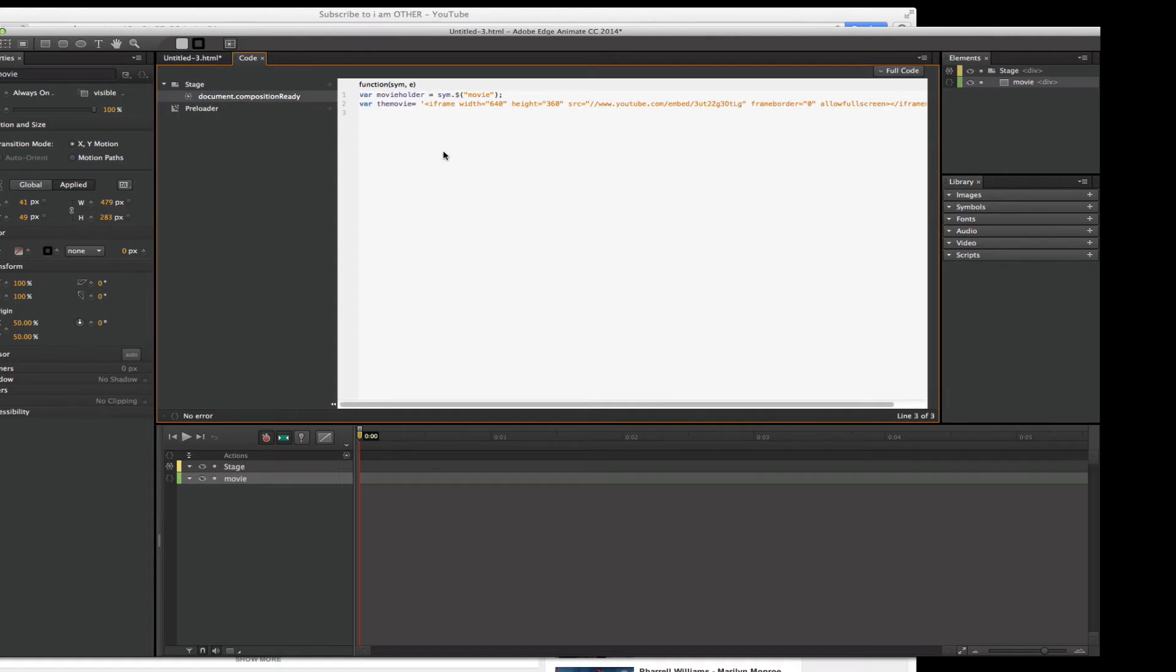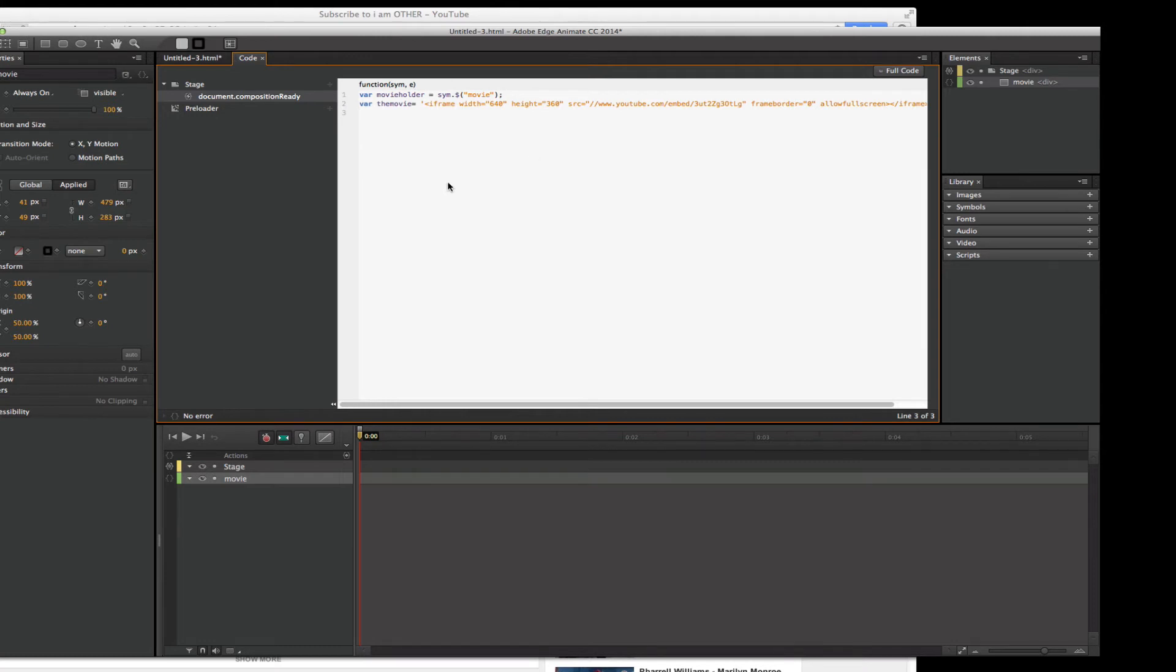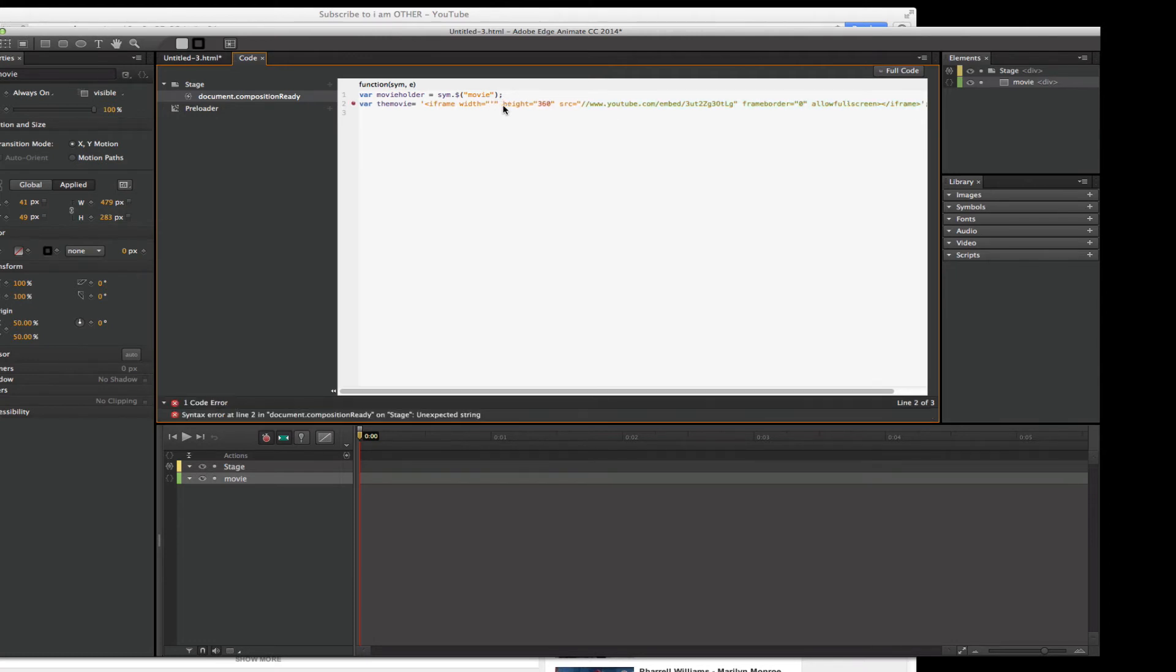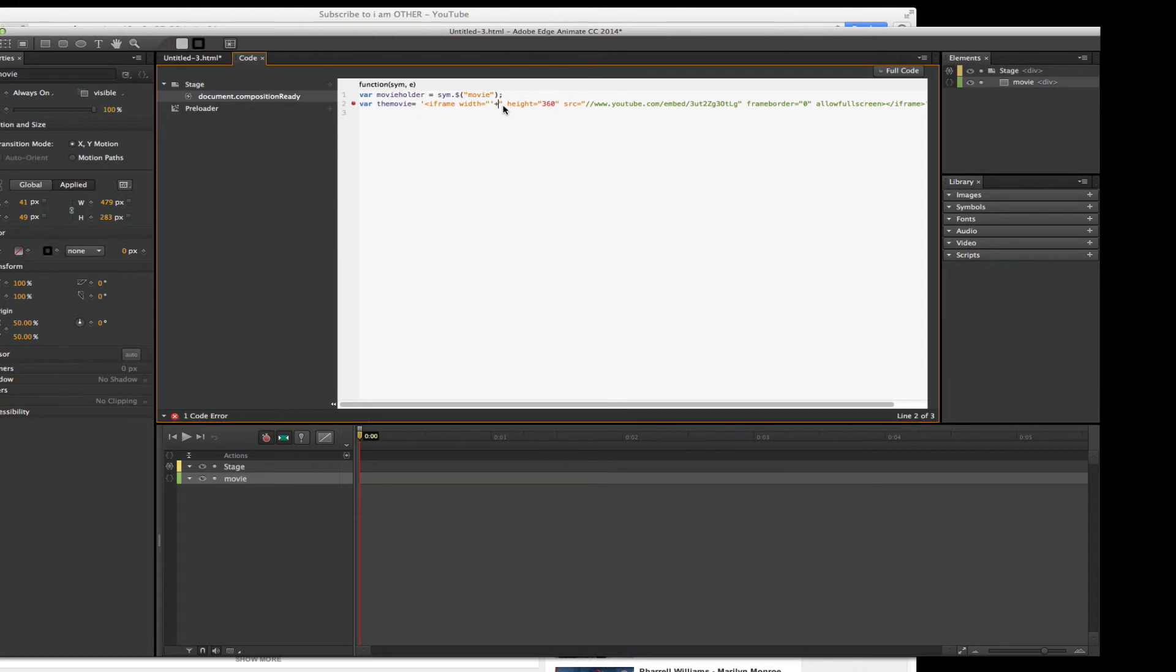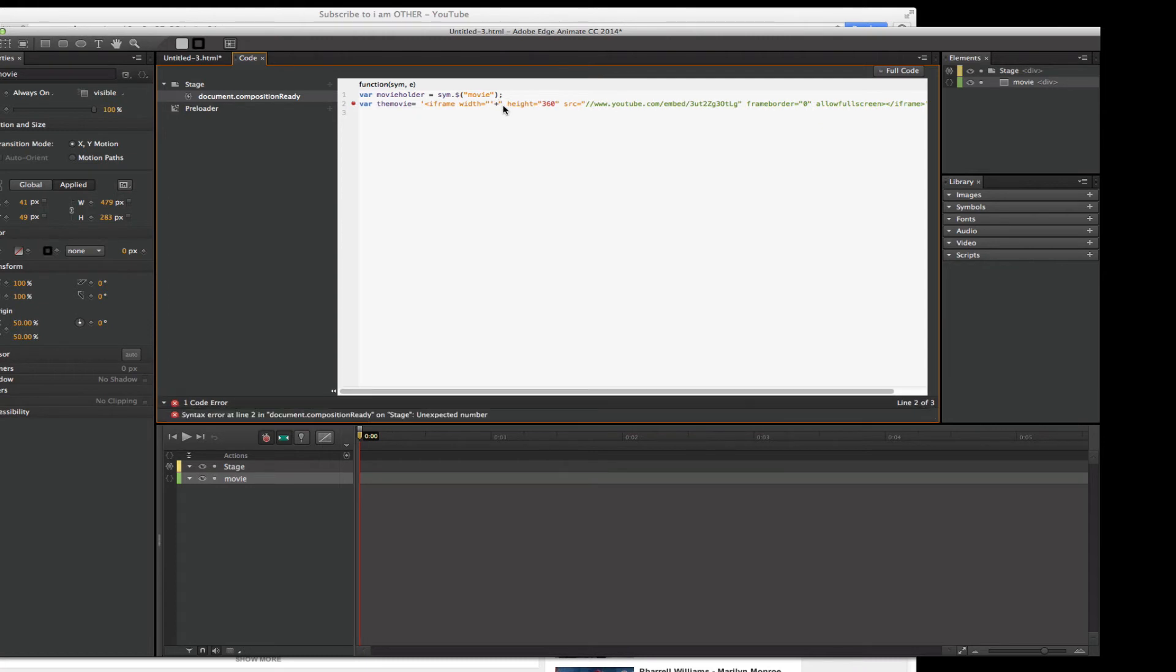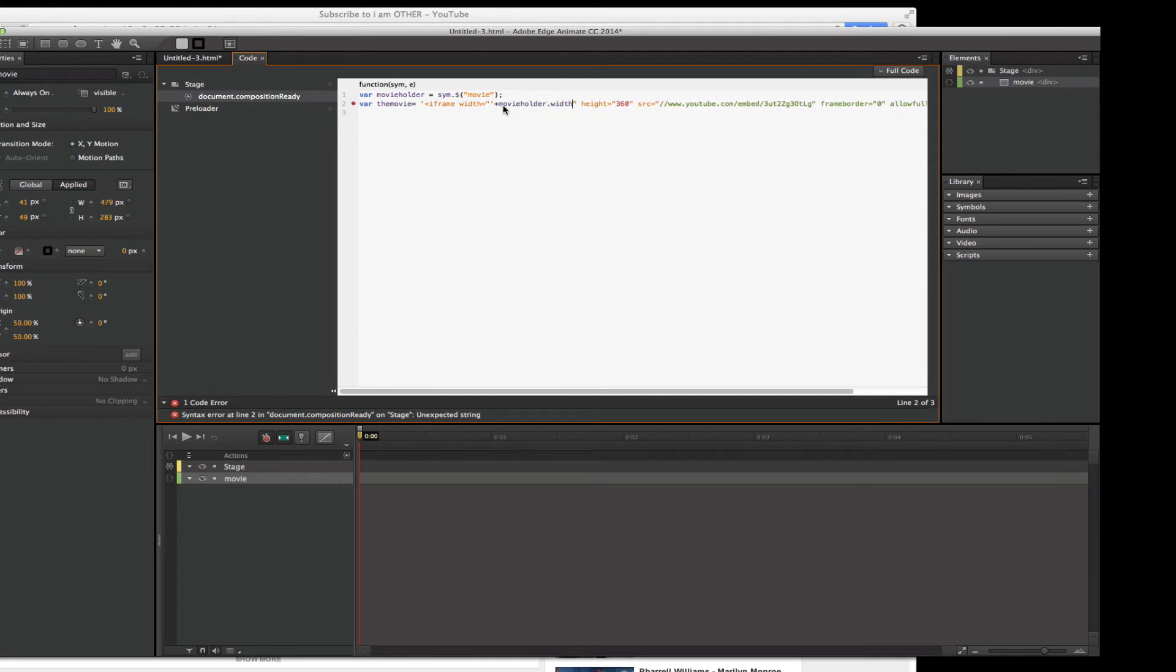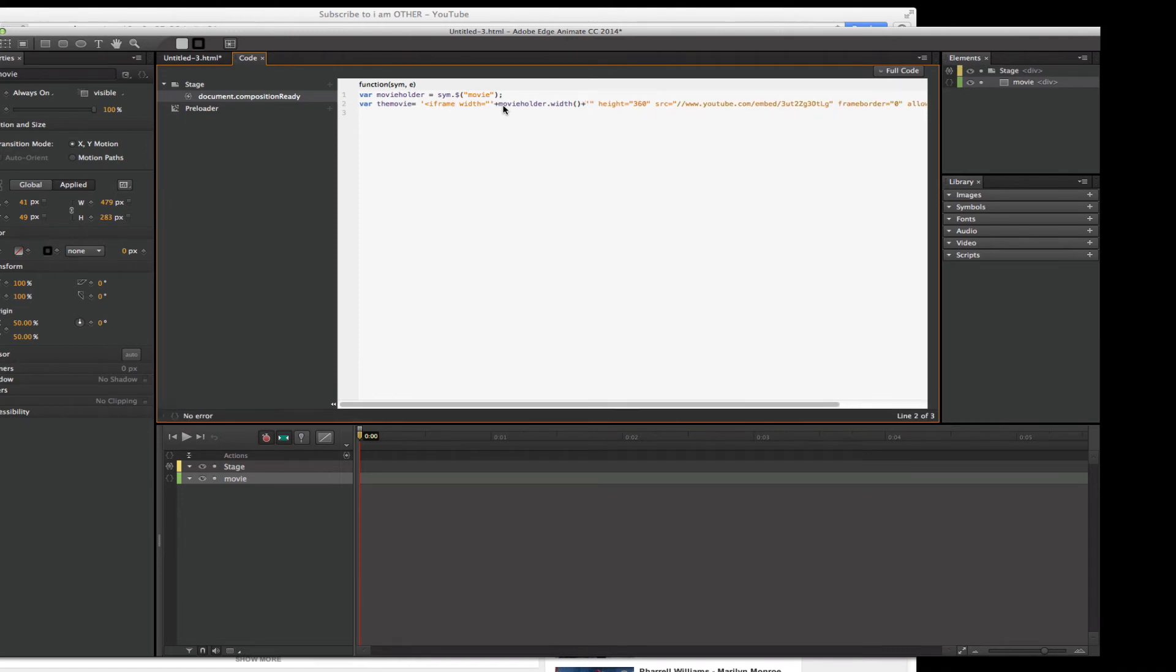Now, here's a really clever trick. If you do it by the, because you'll notice up here, width and height are established, right? So of course, if I had a responsive thing, it wouldn't work. So why don't we just fix this so it will work? So what I'm going to do is I'm going to delete the 650. I'm going to put a single quote, a plus sign. And then I'm going to type movie holder dot width, open parentheses, close parentheses, plus sign, single quote.